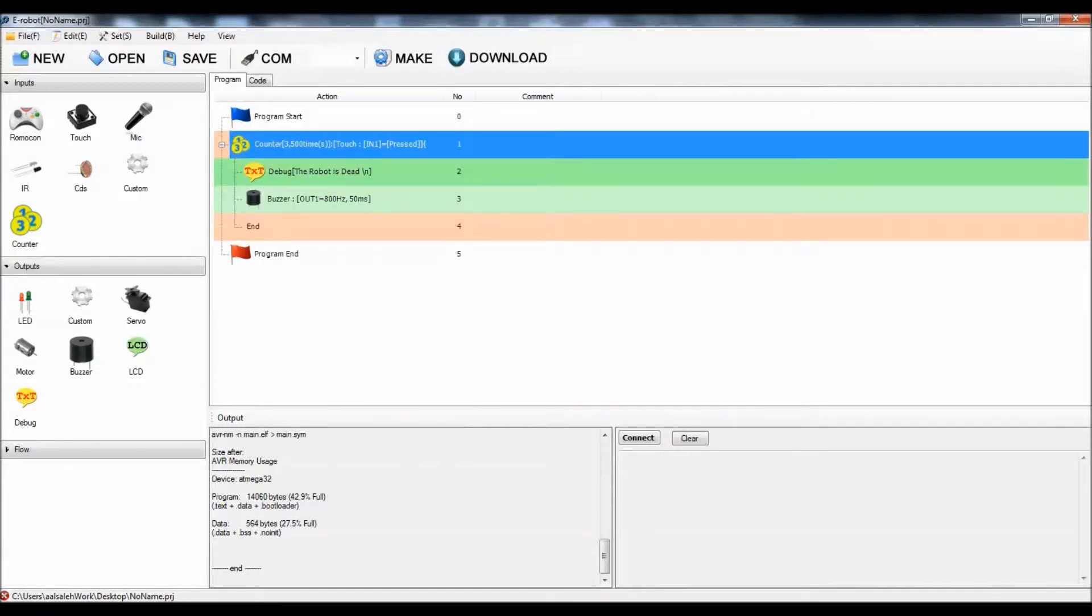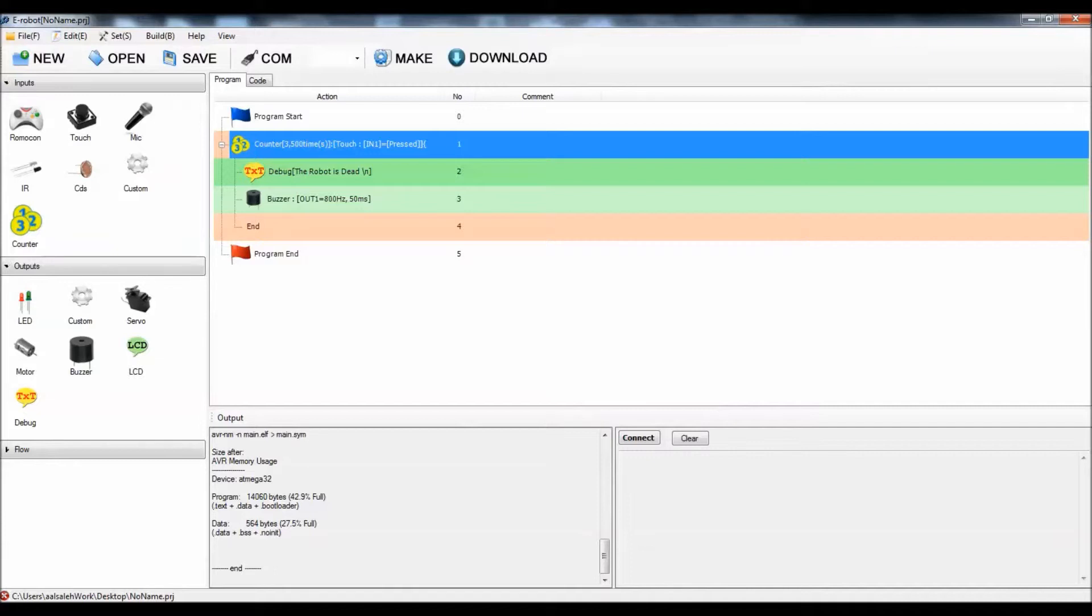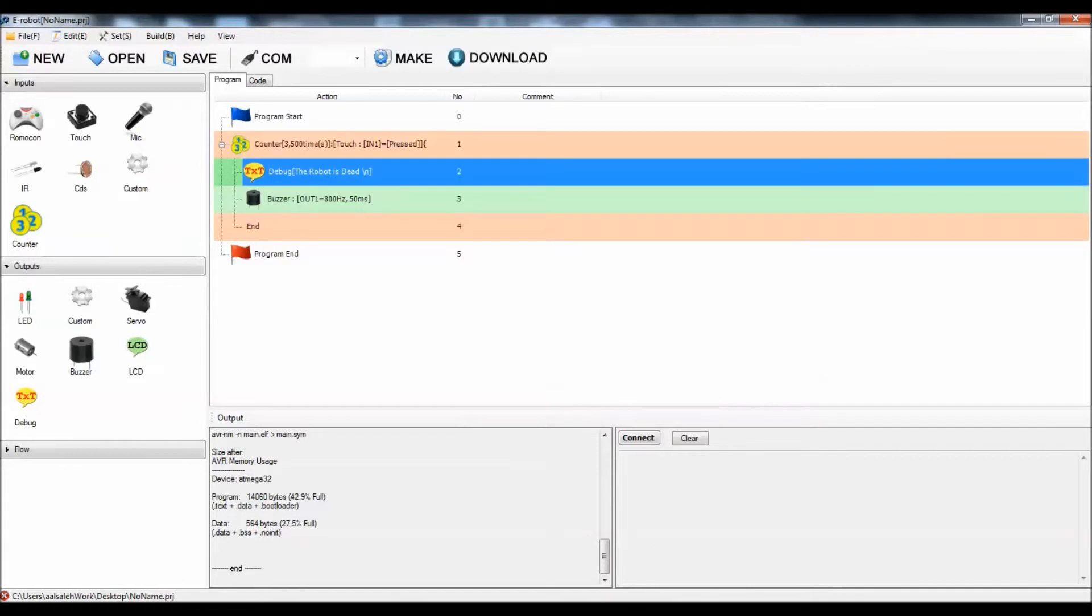I'm going to count for three counts. Between each count there is a time delay of 500 milliseconds, which means half a second. Then I'm looking for the pressed status for the button. After I do that, I'm going to debug and buzz.